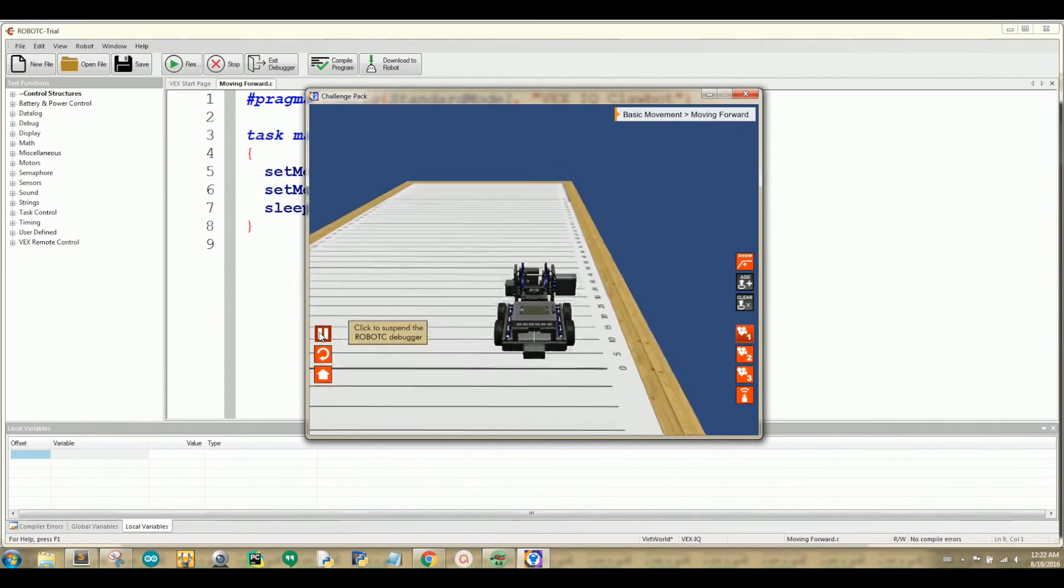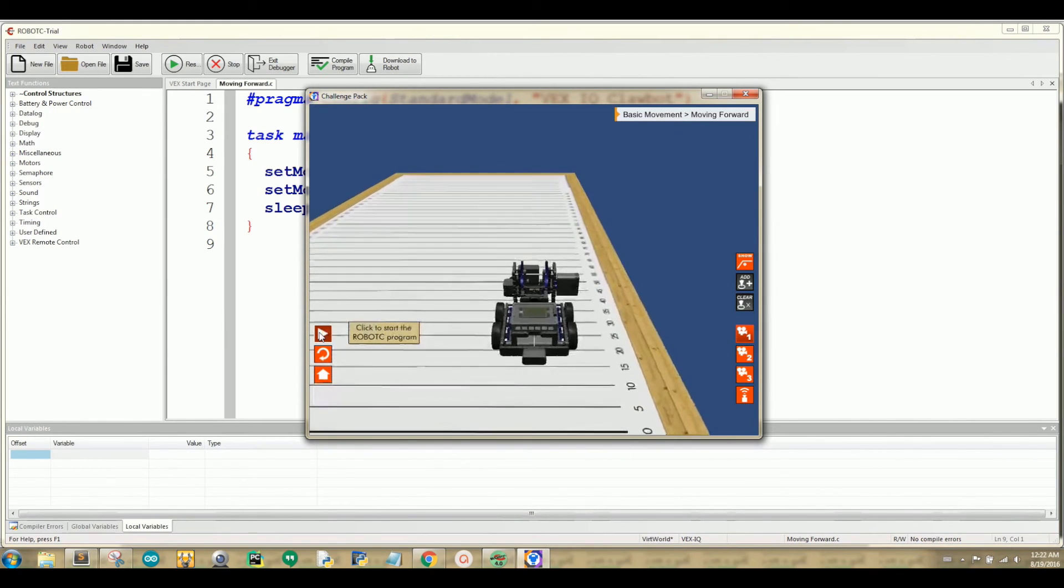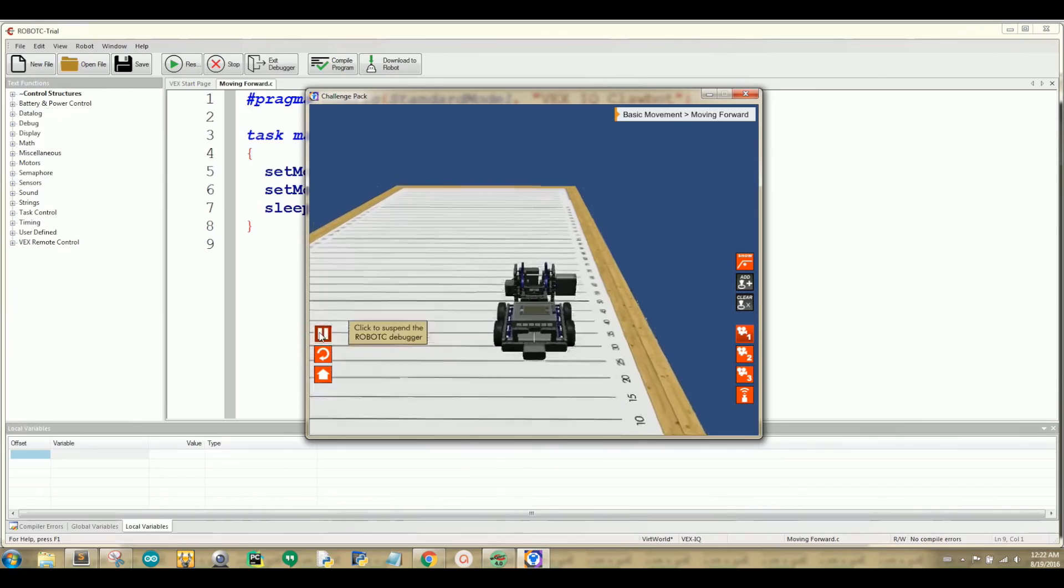Now let's press the play button. Yay, we did it!